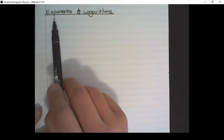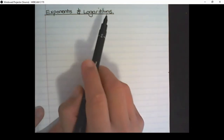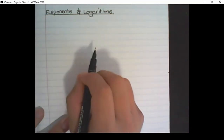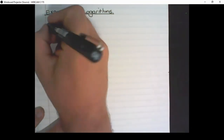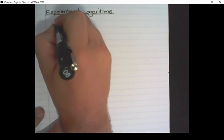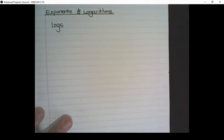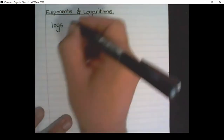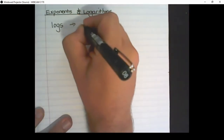Now we are going to move on to exponents and logarithms. Short for logarithms, we use the word logs. They are used to solve unknown exponents.